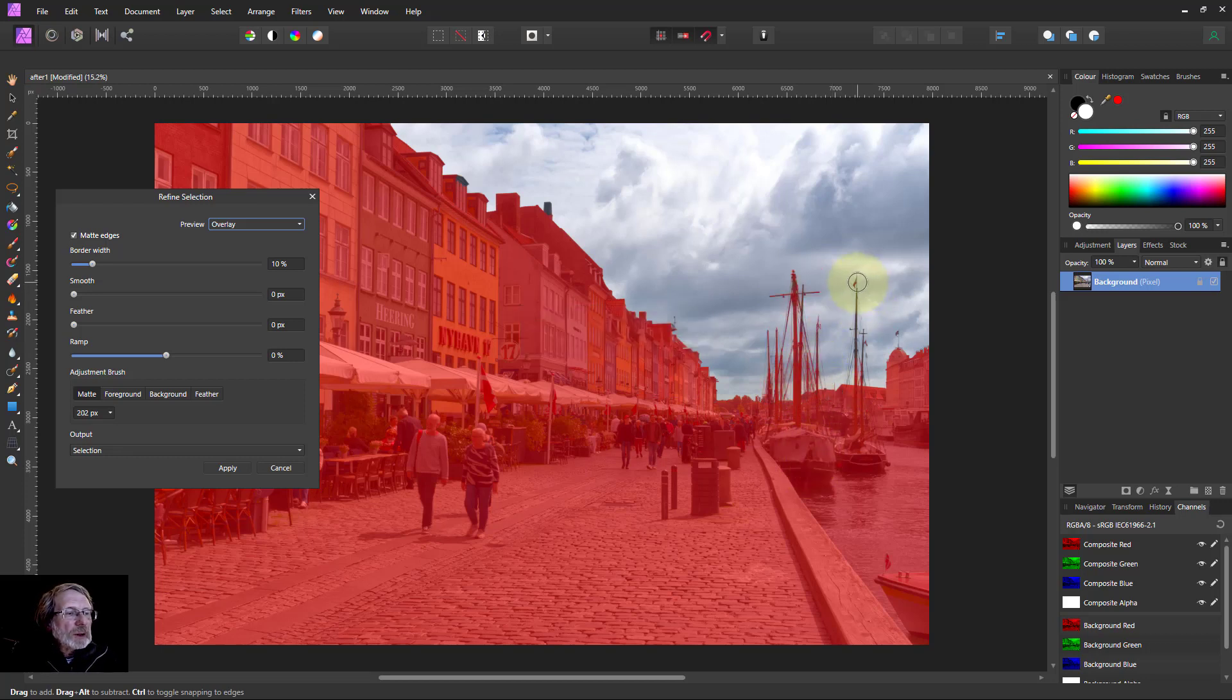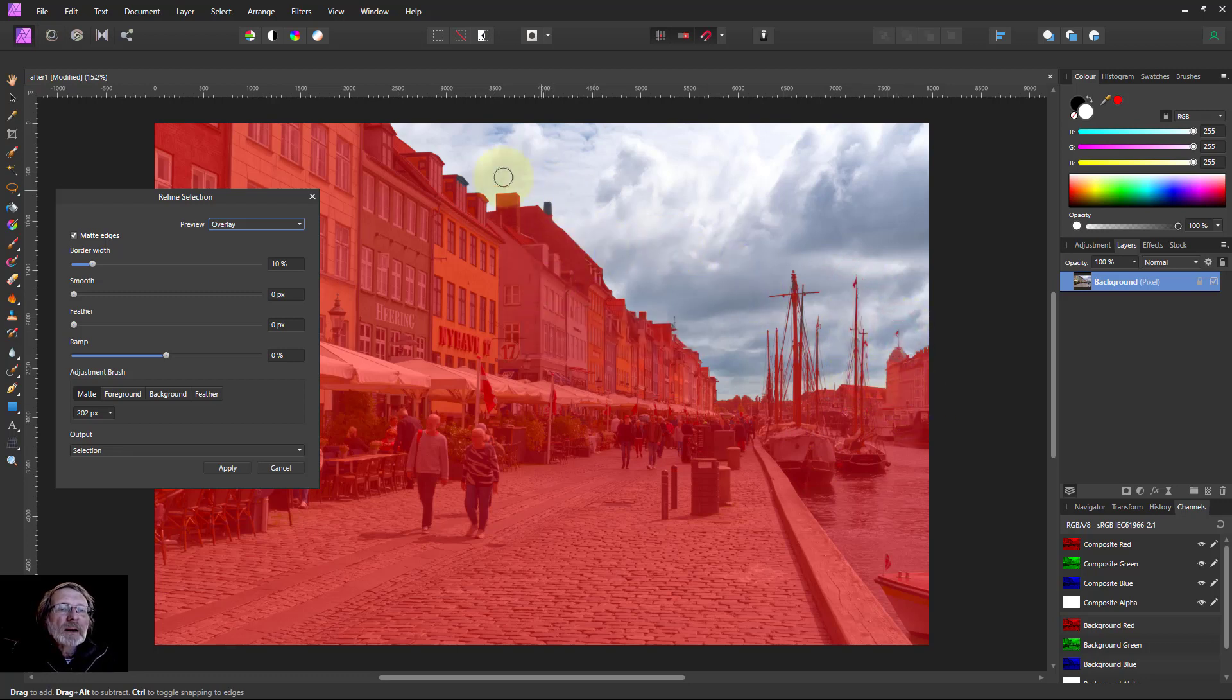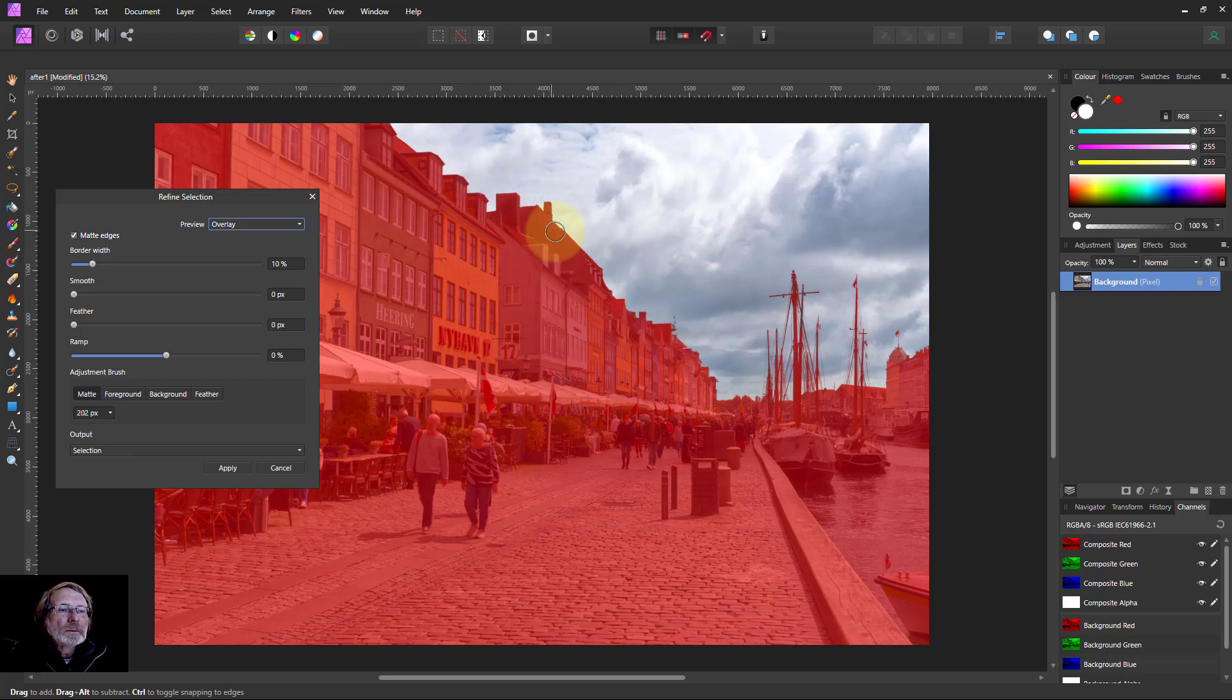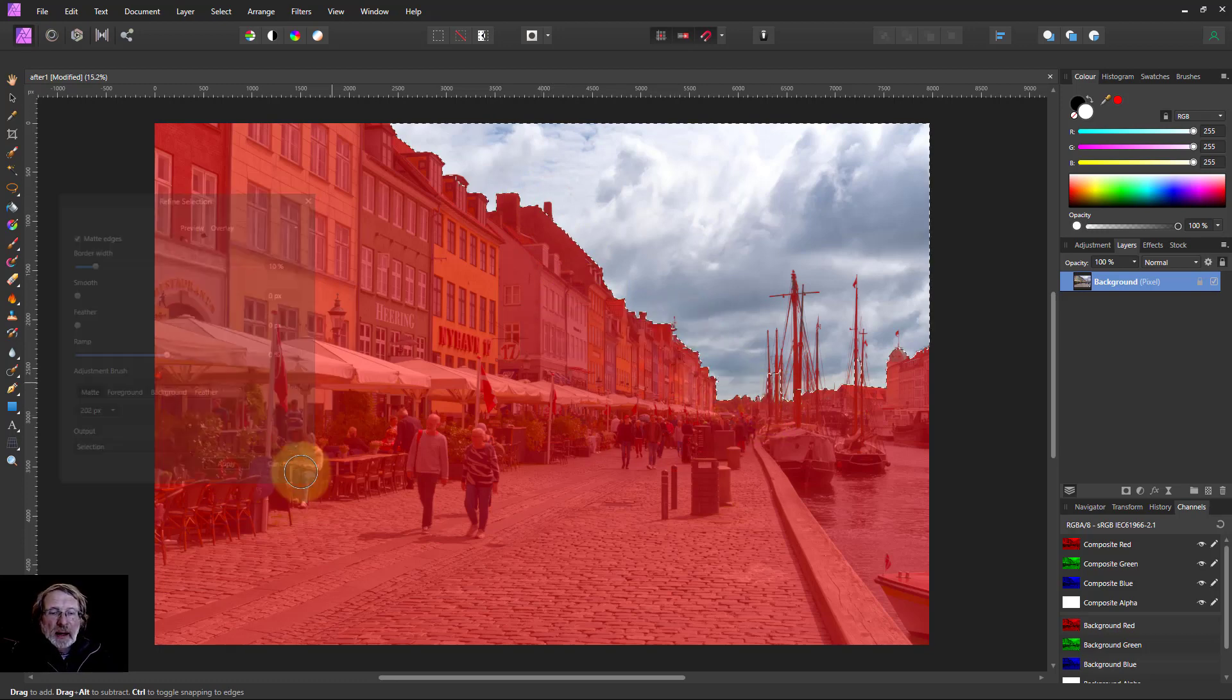That's better. And there's a bit up there and a bit there. And something odd there. That'll do. Okay so we'll apply that.